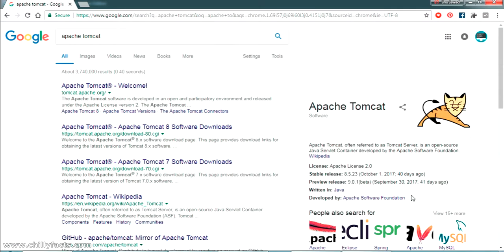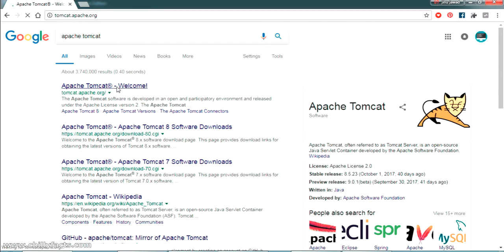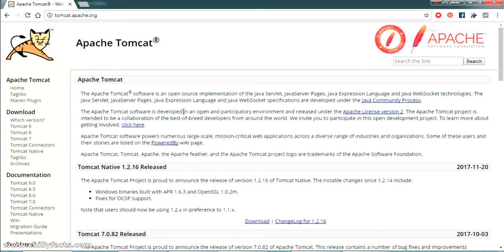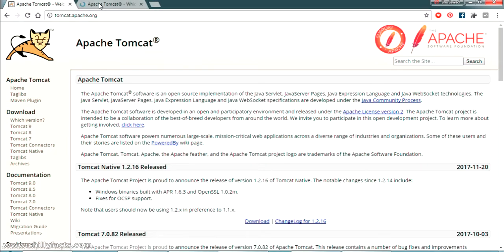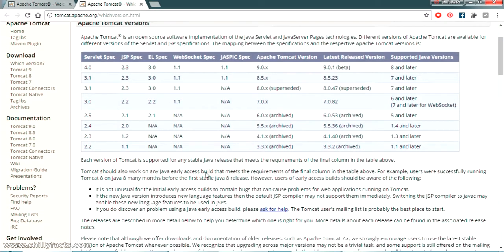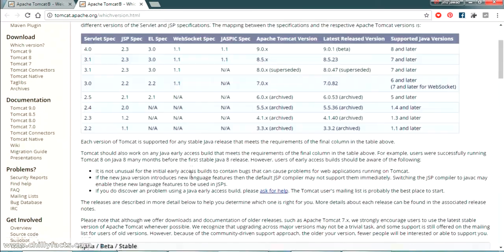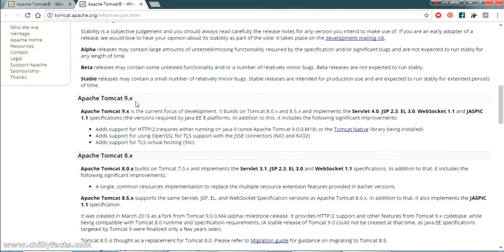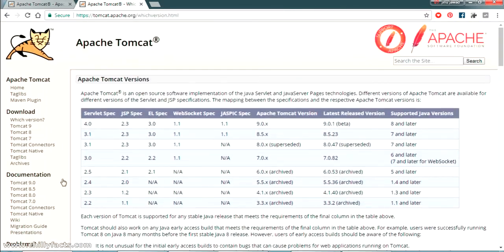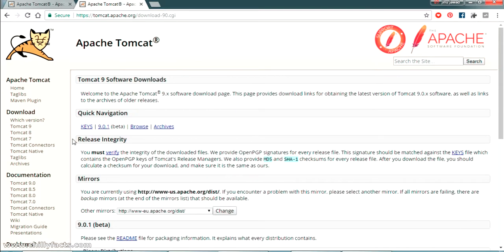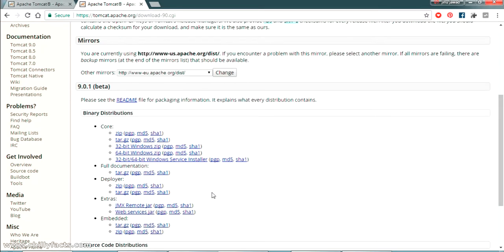Once you search it, in the first link itself you will get the official website apache tomcat.org. Just click on that and it will take you to the official website of Apache, where in the download section you can see the current versions of all Apache Tomcat releases. The latest one is Apache Tomcat 9, so click on that in the download section.